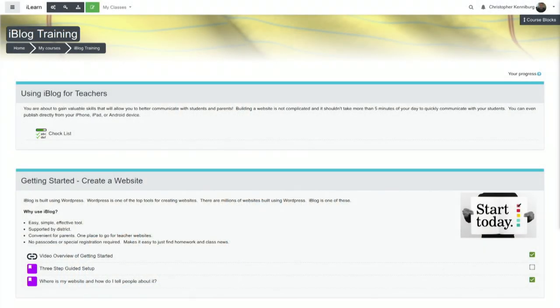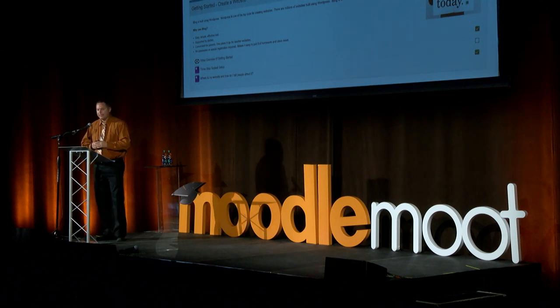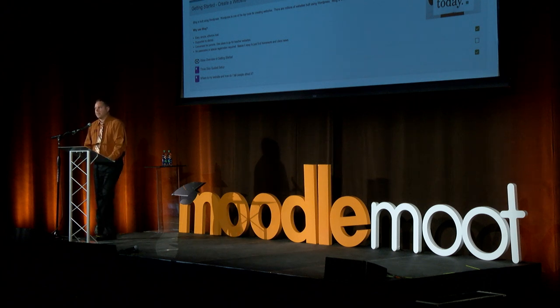Once they're in the course, we removed the blocks — we like the blocks but did not want them always visible. In the upper right corner we have a 'course blocks' button. Drawing from our previous theme experimentation with the gradebook slider that drops down, we applied that same concept to blocks. The teacher or student can click the blocks; they slide down, and the teacher now has three columns to work with. We thought that was a better interface.